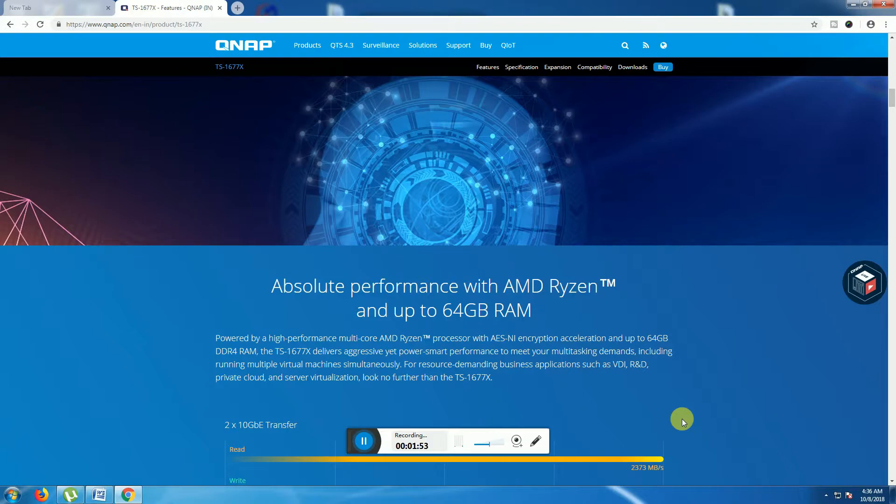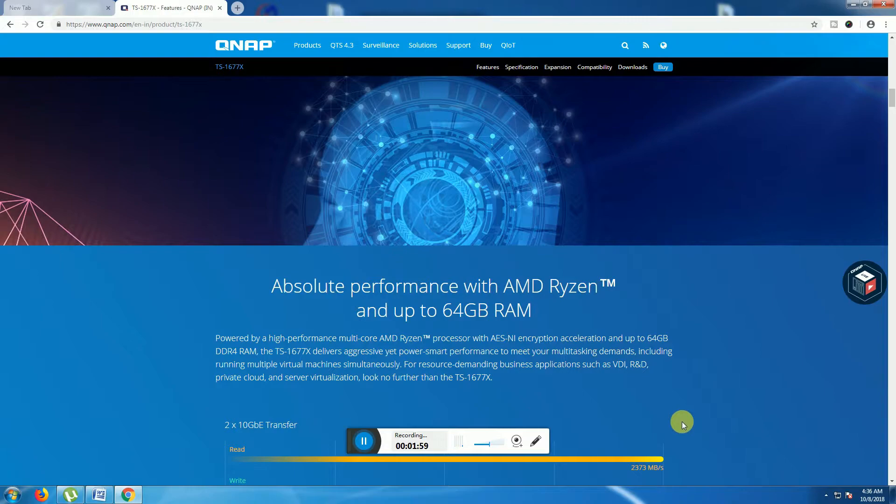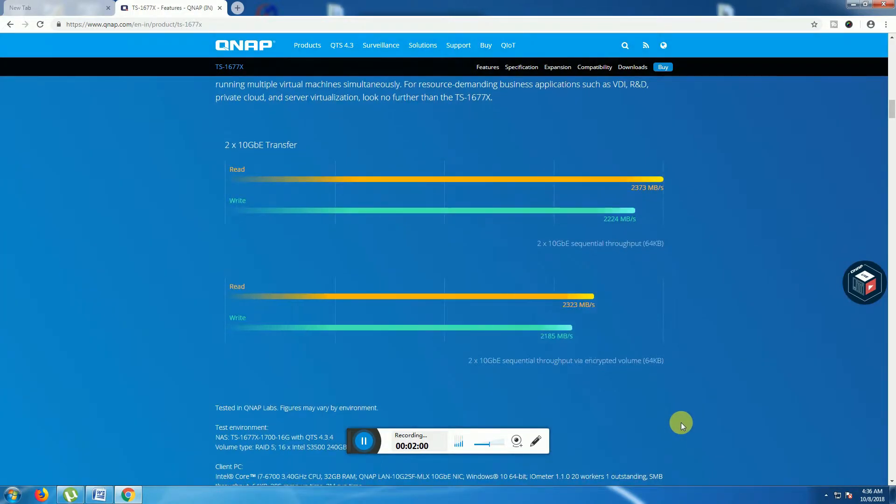Including business applications such as VDI or R&D, private cloud and server virtualization. The reading speed is 2373 Mbps and writing speed is 2224 Mbps per second.